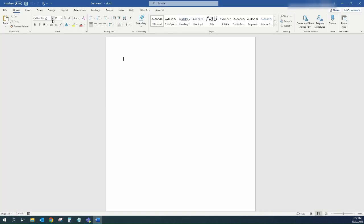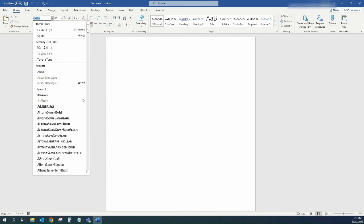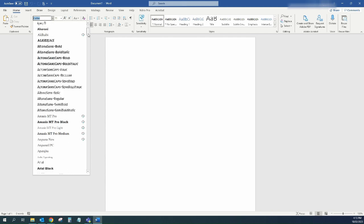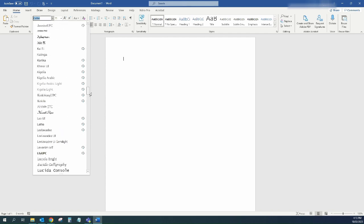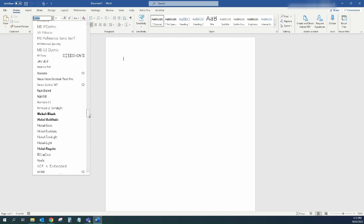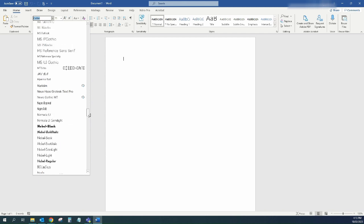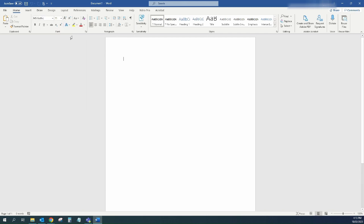Then when you're here, head up to here and change the font. So what you want to do is change it to this font that's called MS Gothic. So I've got this in my recently used fonts, but if you don't have it there, all you do is just scroll down to find it. And there it is. So just click on that one.